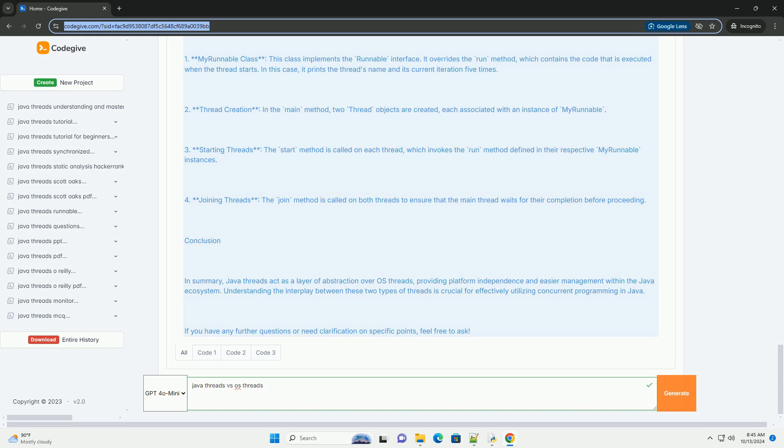Key Differences: Management - managed by JVM versus managed by the OS; Abstraction - High Level Java API versus Low Level Kernel API; Portability - Platform Independent versus Platform Dependent; Resource Overhead - Lightweight versus Heavier Due to Kernel Interactions; Context Switching - JVM Manages Thread Switching versus OS Handles Thread Context Switching.